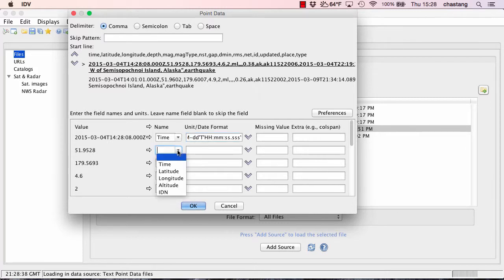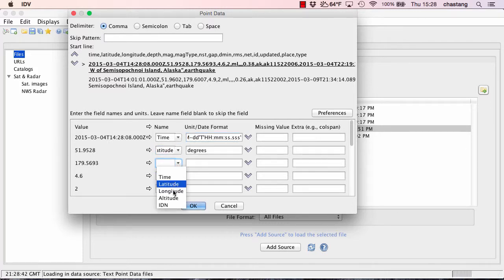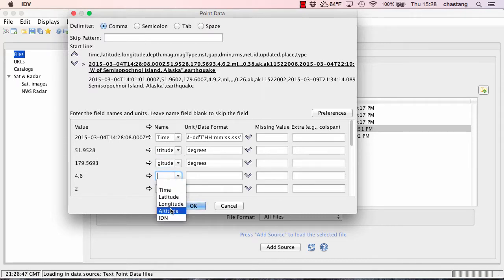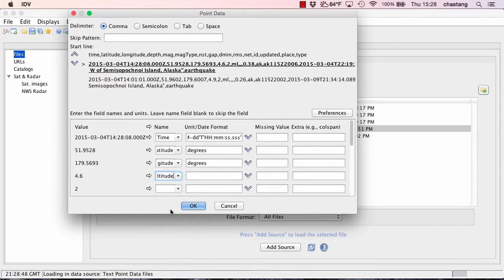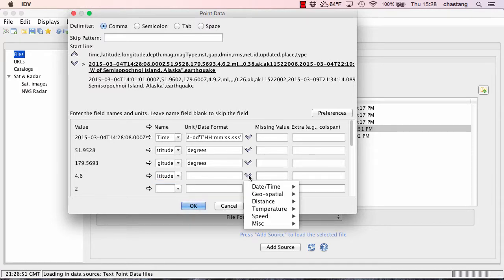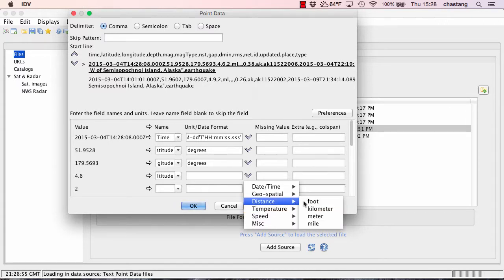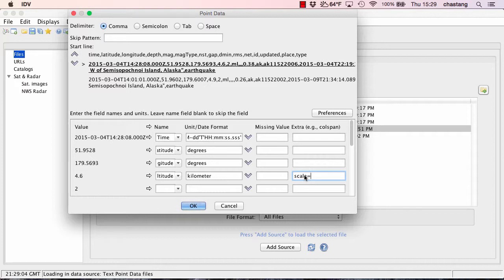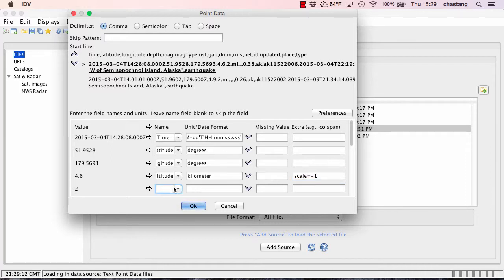OK. Next, I'm going to select latitude and degrees, that's fine. Longitude and degrees, that's fine. This is going to be altitude or really depth, of course. And I know that these data are defined in terms of kilometers for the depth. And you need to do this trick in the IDV so that it recognizes it as depth data. You actually need to scale it as minus one to have the IDV recognize it as depth data. And I know that this column is the magnitude column and I'm not going to provide any units here.